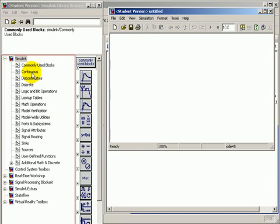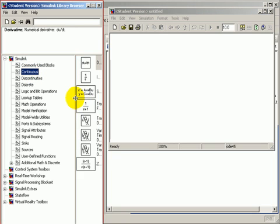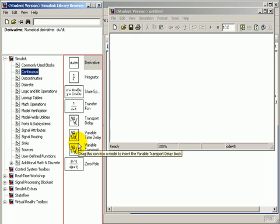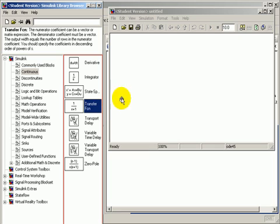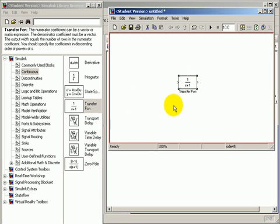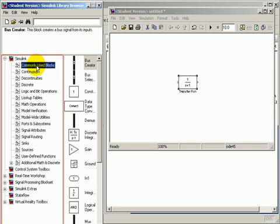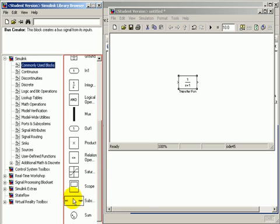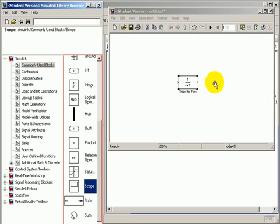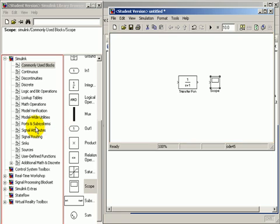I will select the continuous group and drag and drop the transfer function block. Then I will go to the continuous block and select and drag and drop the scope to the right-hand side of the block in order to monitor the result.